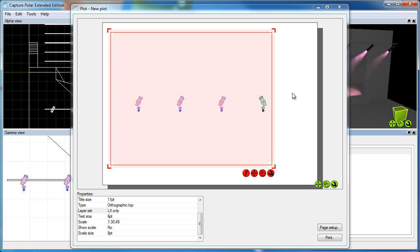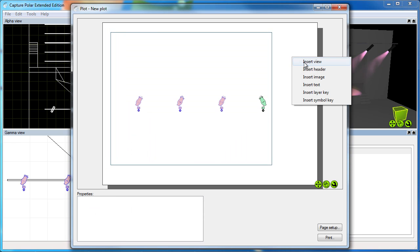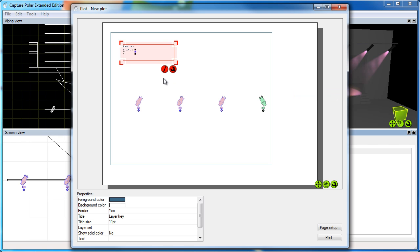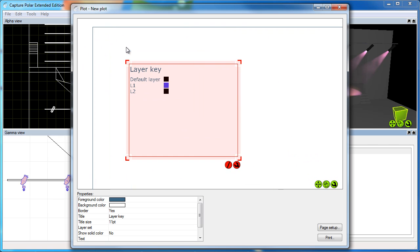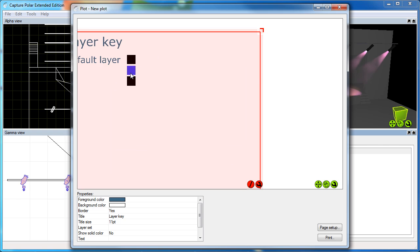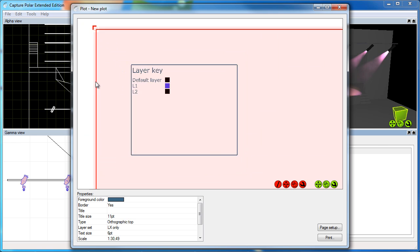So let's take a look at the other insets available. Most of these again are pretty straightforward. But the two ones I want to show you today is the layer key symbol, which is basically just a list of all the layers in the plot.